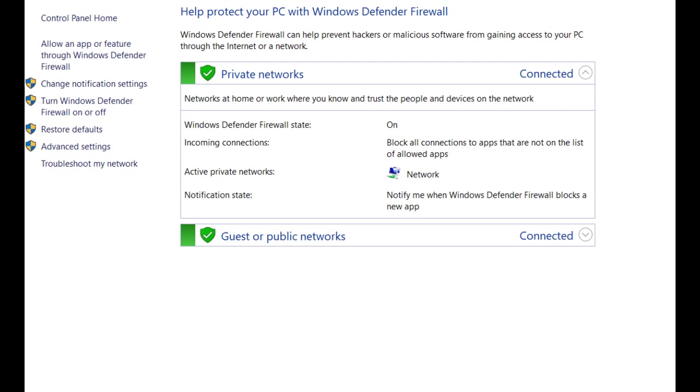Click on allow an app through Windows Defender firewall, then check SRV2 on private and public, and you're done.